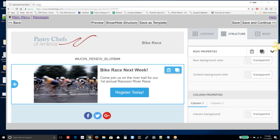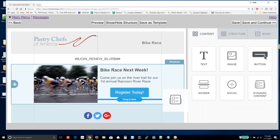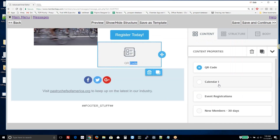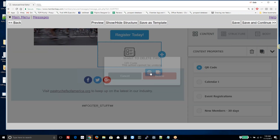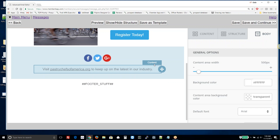There are also a variety of other content features that exist. For example, you can drag and drop dynamic content: calendar event registration, new member data. And there are more features coming that will allow us to integrate various other features of the membership system into your messages.